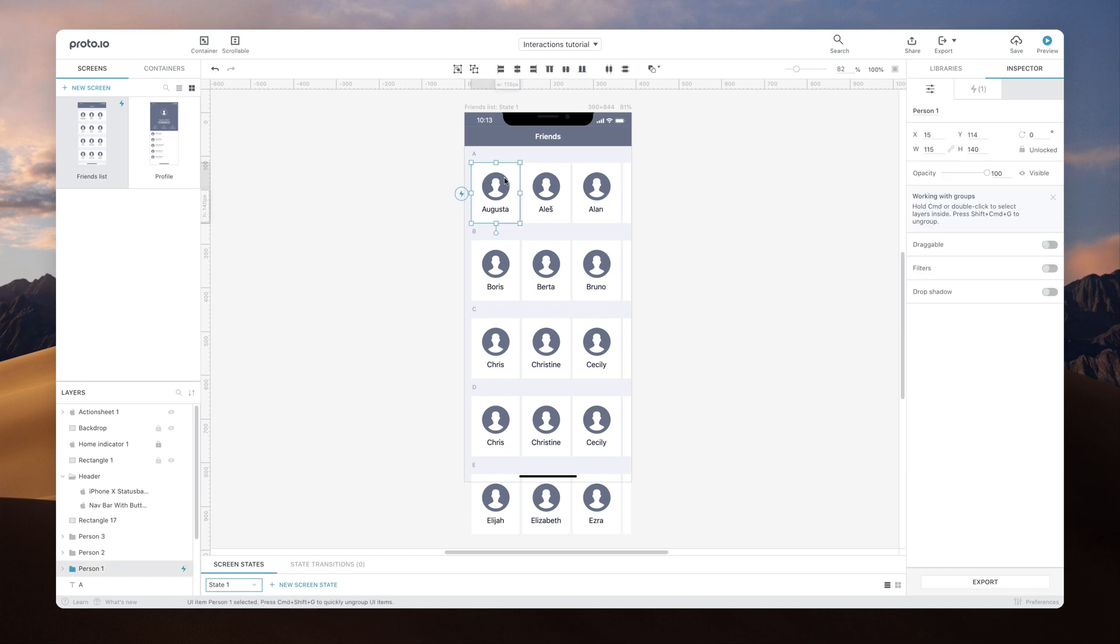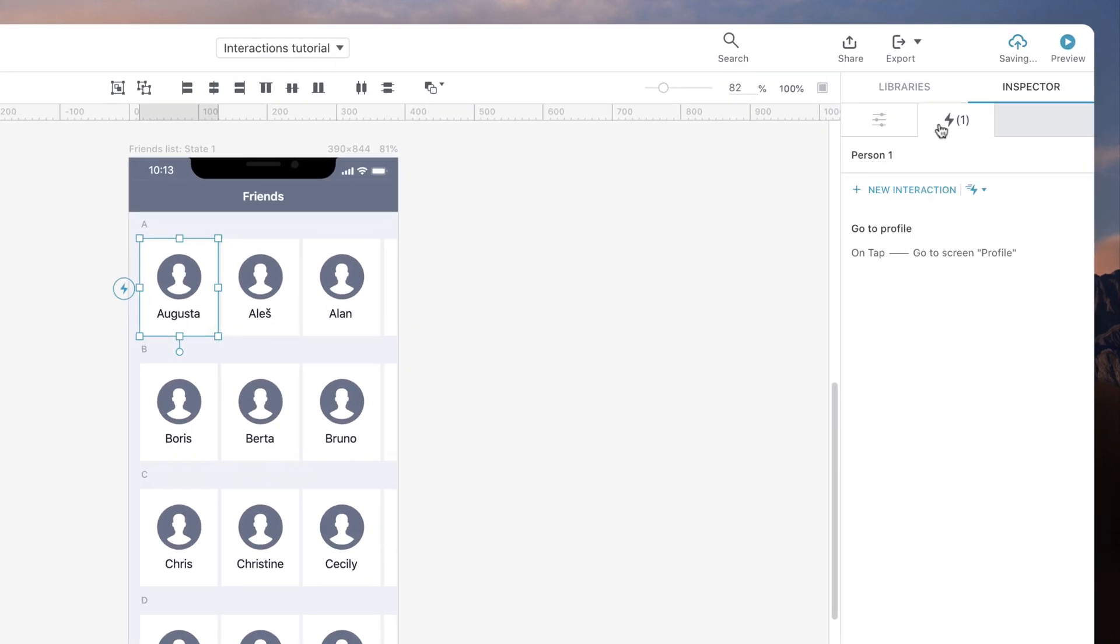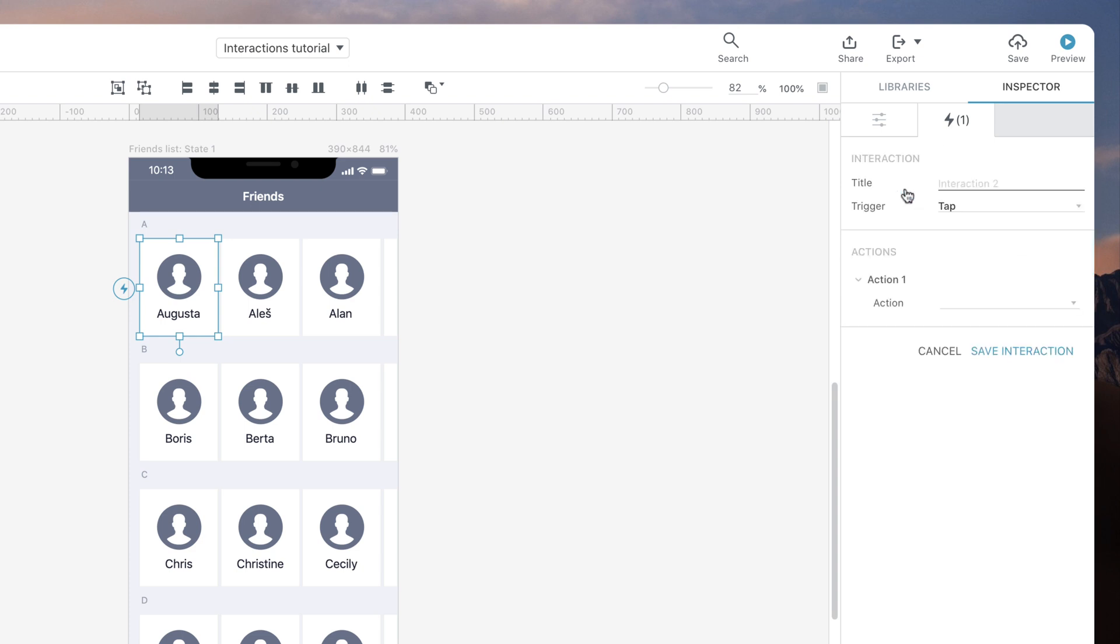Let's take the first item on the friends grid as our example. There is already an interaction, so that on tap, the current screen will change to the profile screen. Let's add another interaction.